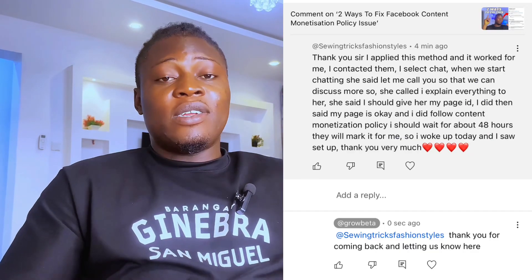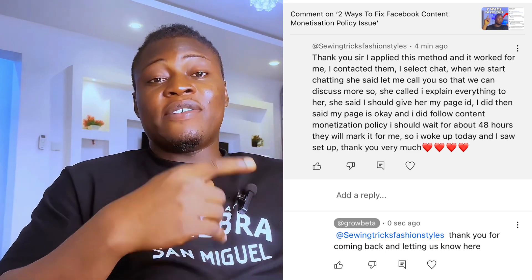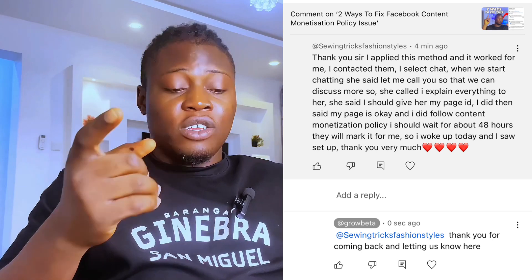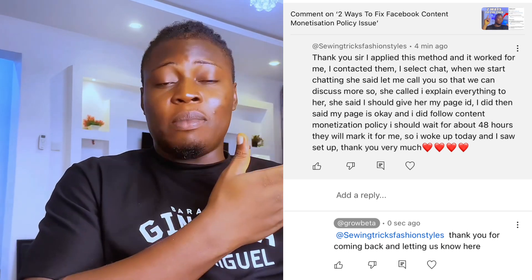I then made another video sharing two ways to fix the content monetization policy issue, stating that people should try the first method and also try this second method if the first didn't work. After posting that video, I woke up this morning and the first comment I saw was from someone saying they tried the second method and within 48 hours, Facebook fixed their issue.